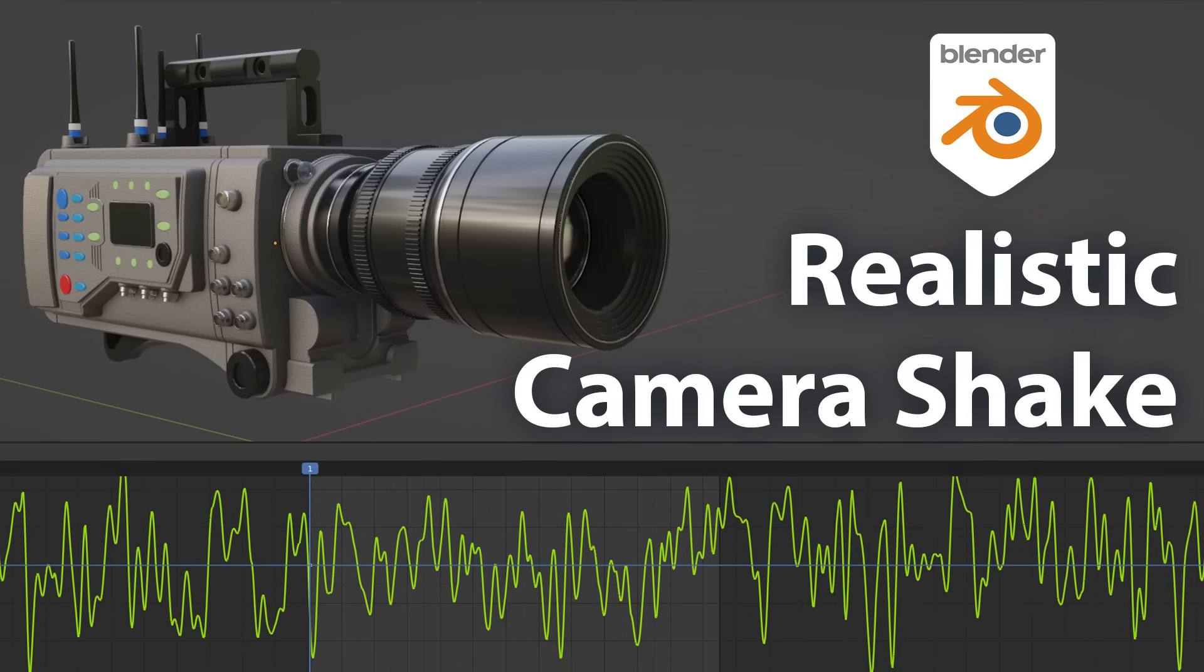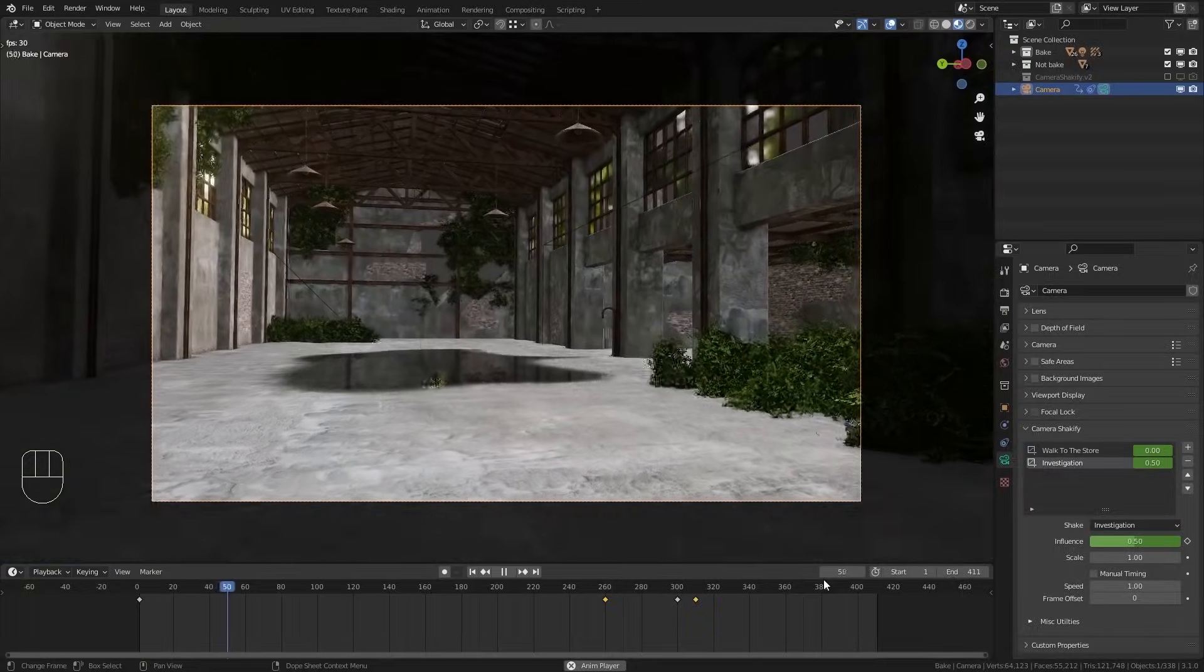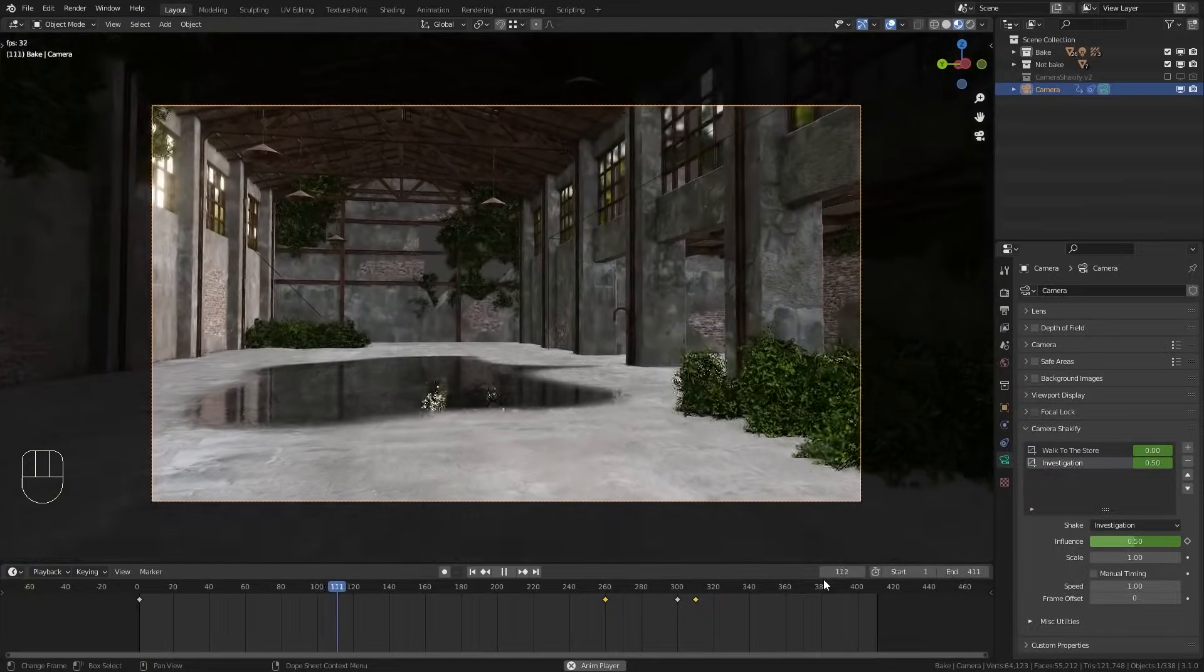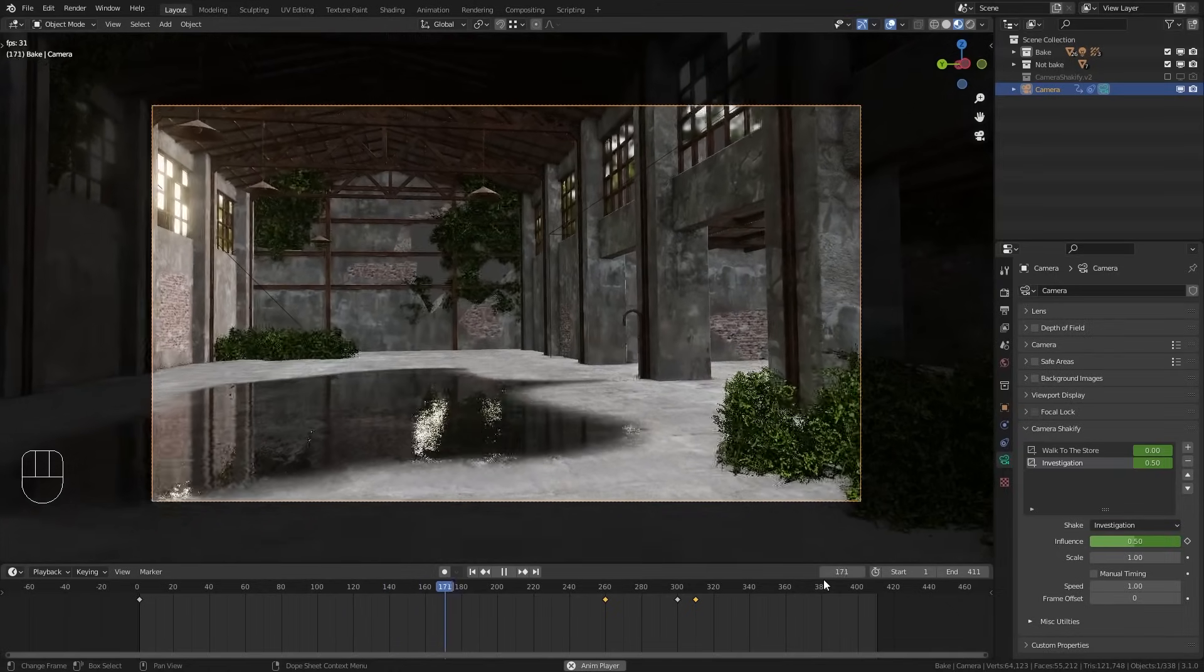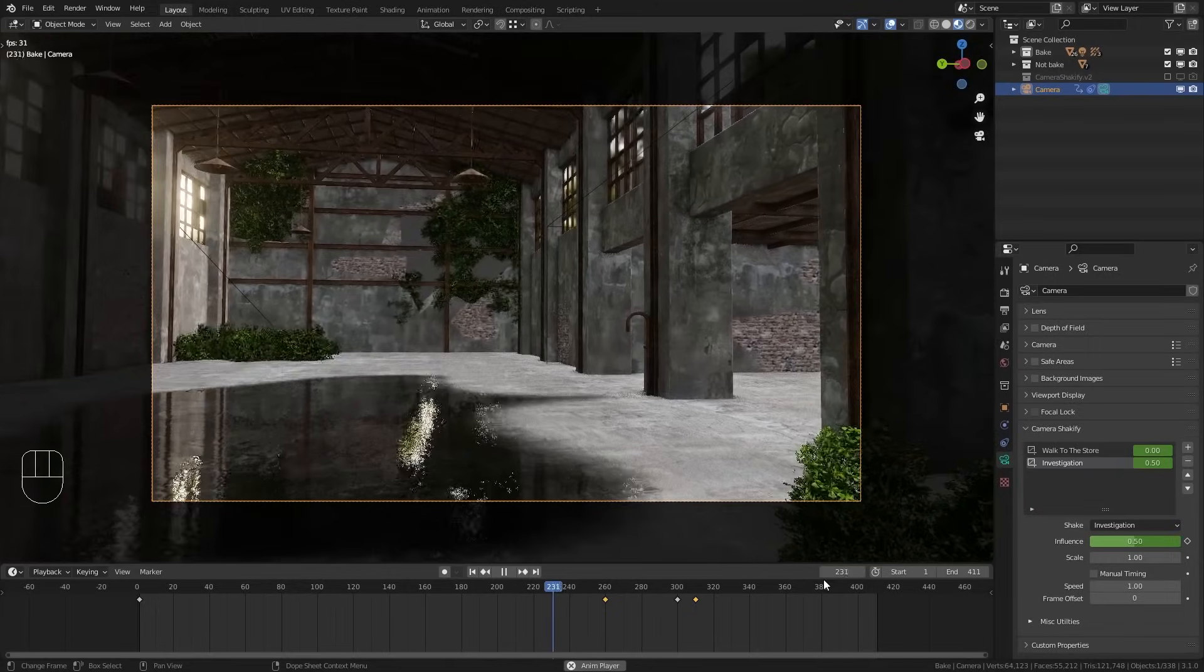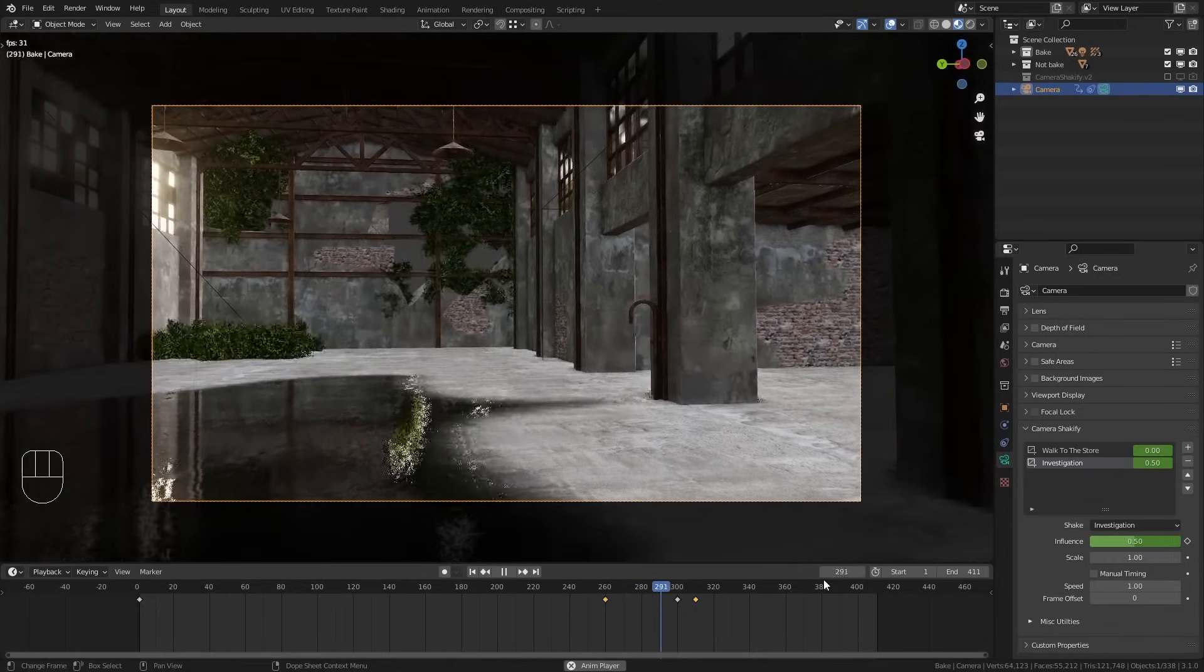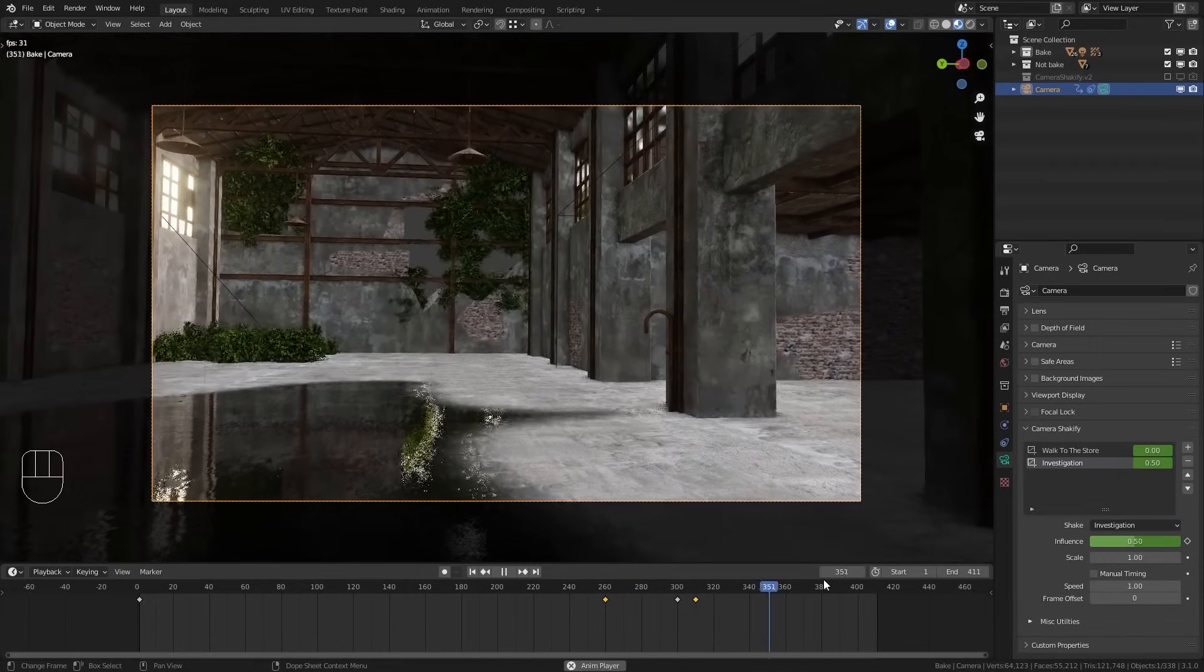Welcome back to Blender Daily. In this quick tutorial I want to show you how you can create realistic camera shake with the free camera shakeify add-on to make your animations a lot more interesting and realistic. Let me show you.